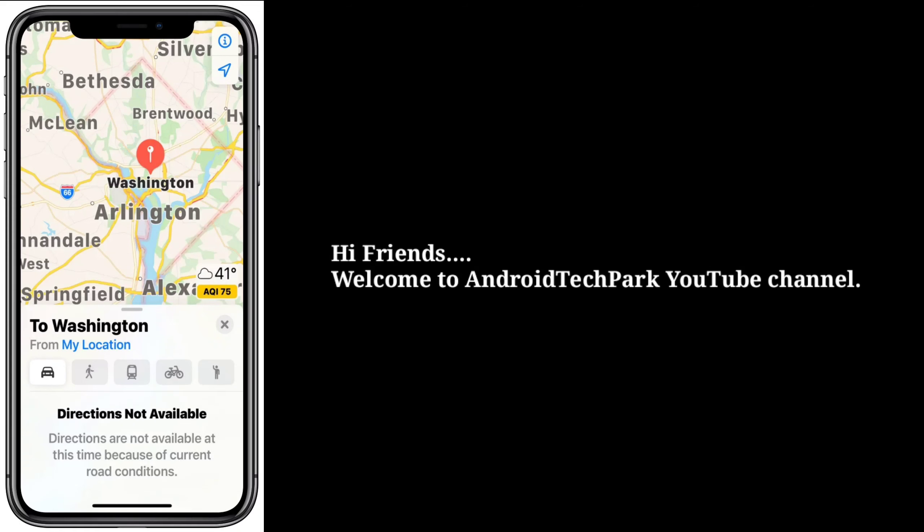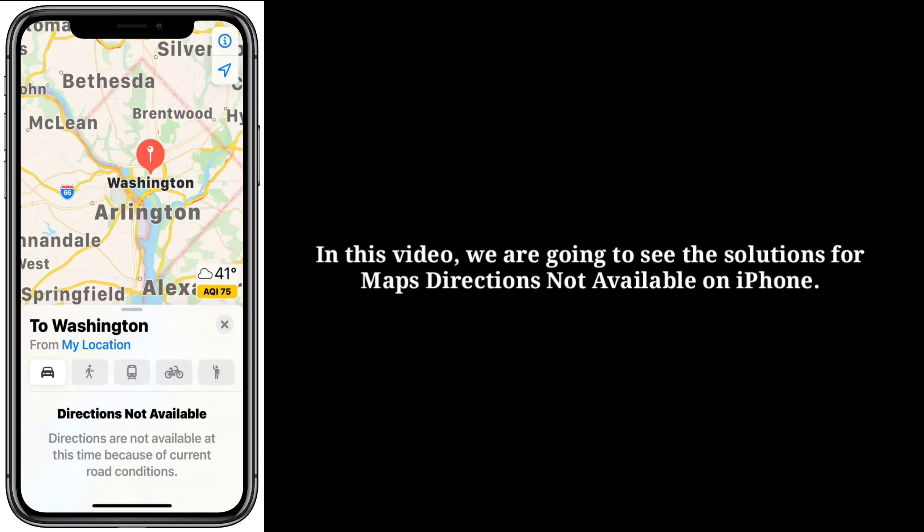Hi friends, welcome to Android Tech Park YouTube channel. In this video we are going to see the solutions for maps directions not available on iPhone.